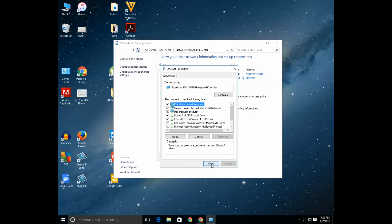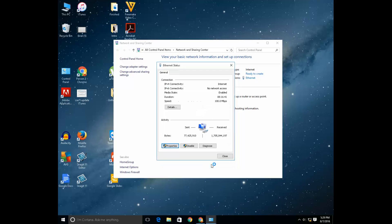Now you have successfully input IP address manually. So, in this way you will be able to fix the problem of Windows detecting IP address conflict.